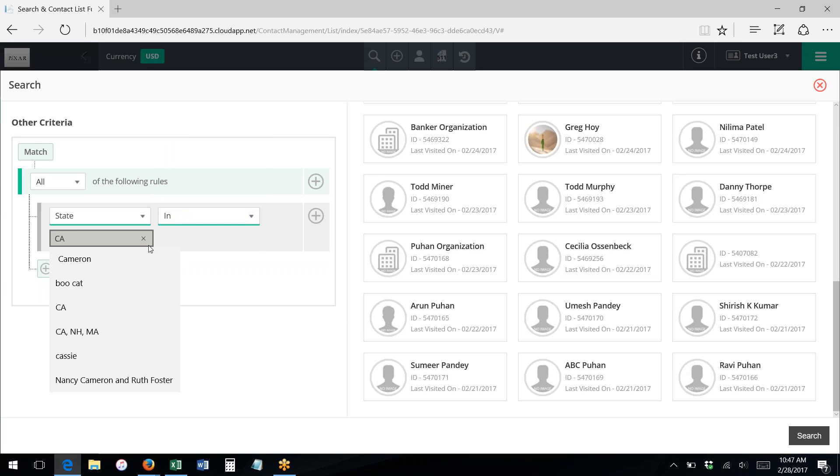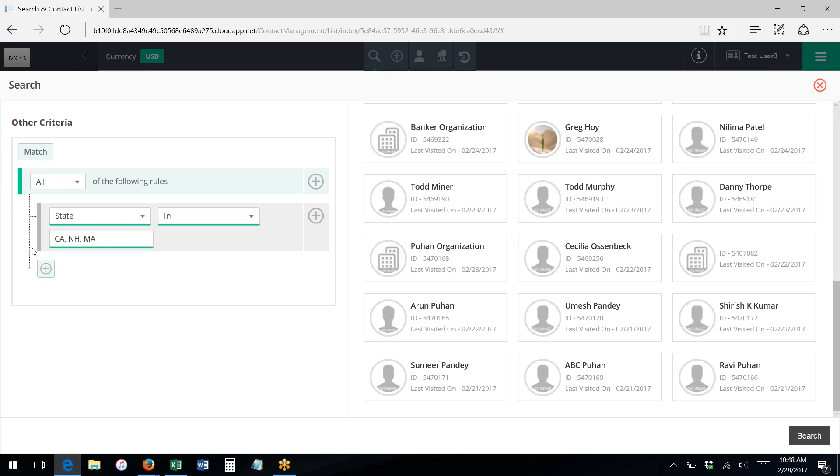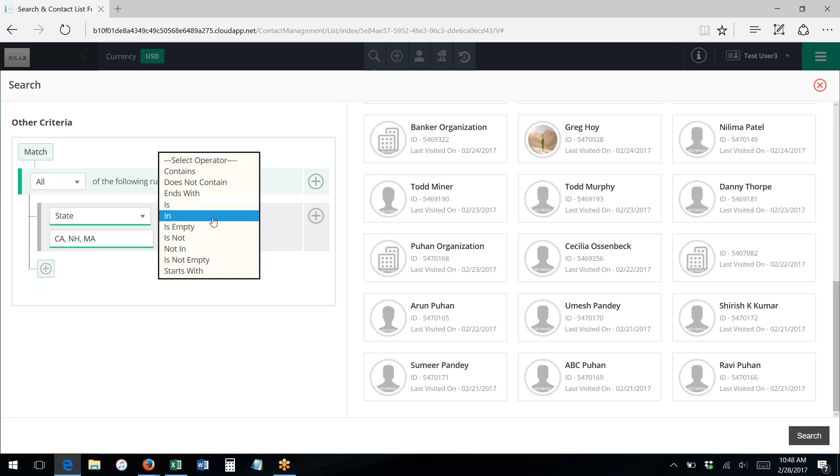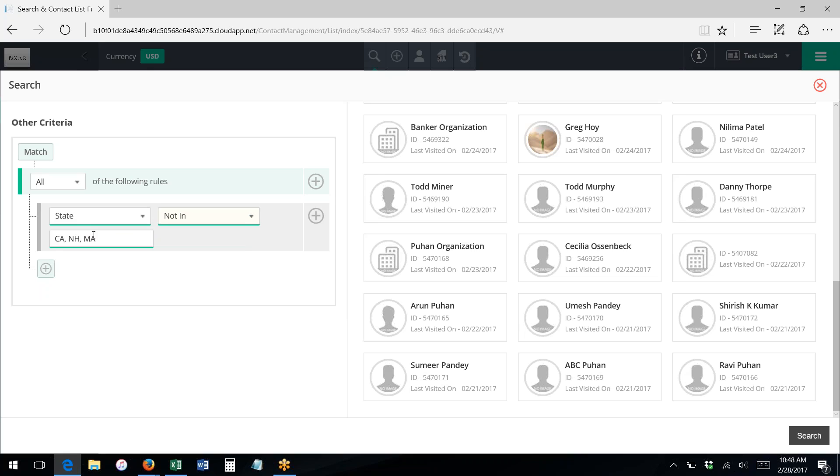In allows me to do multiple criteria in one box separated by comma. So I could, for instance, say the state is one of these: it's California, it's New Hampshire, or it's Massachusetts. Not in means show me everybody whose state is not California or New Hampshire or Massachusetts.